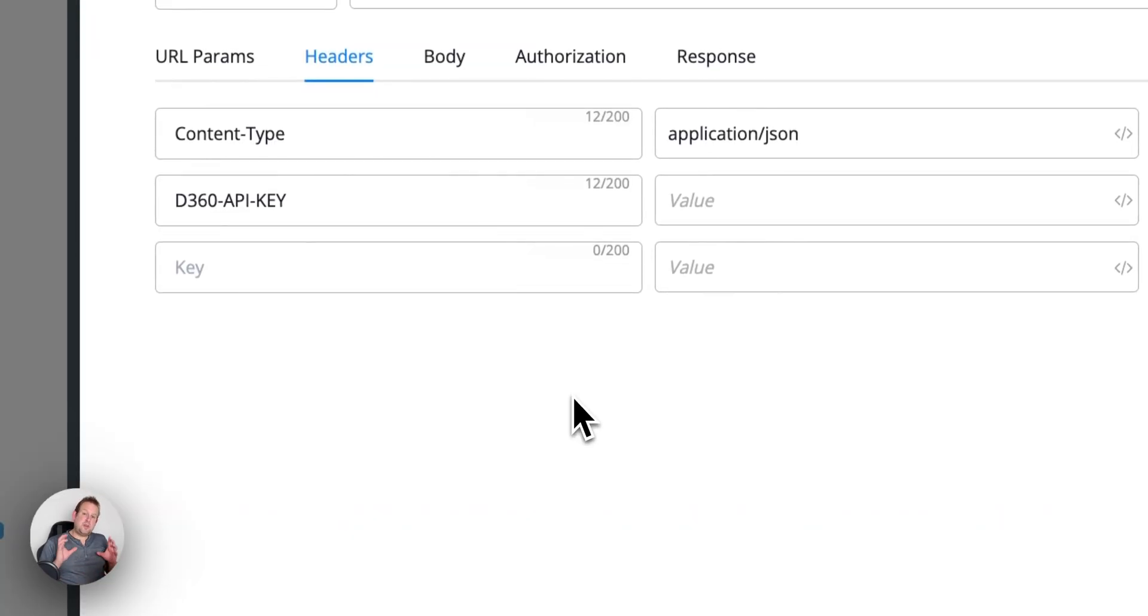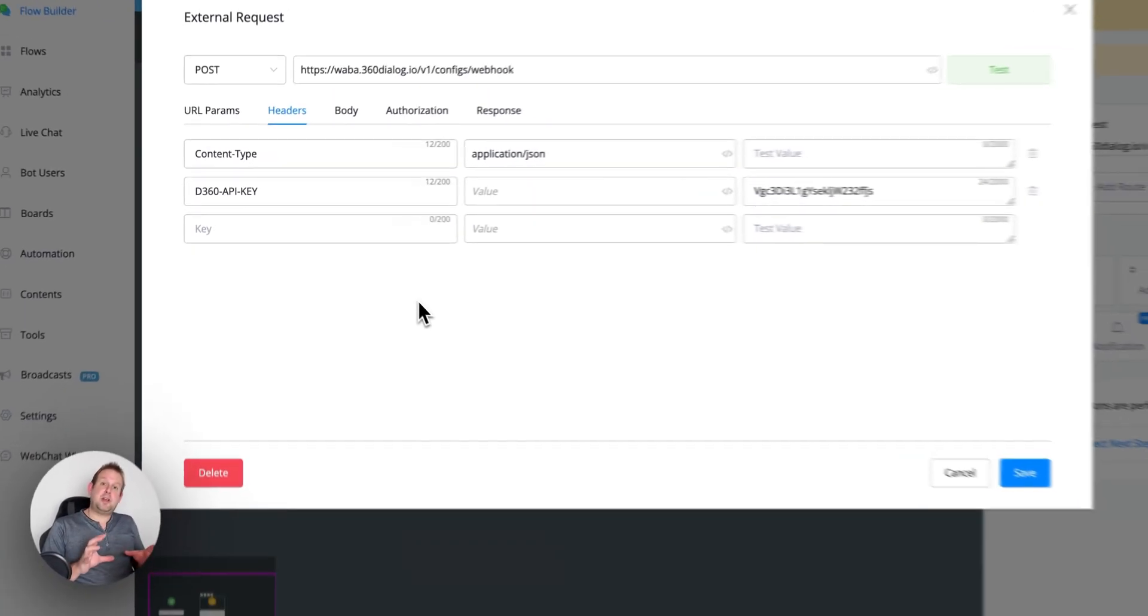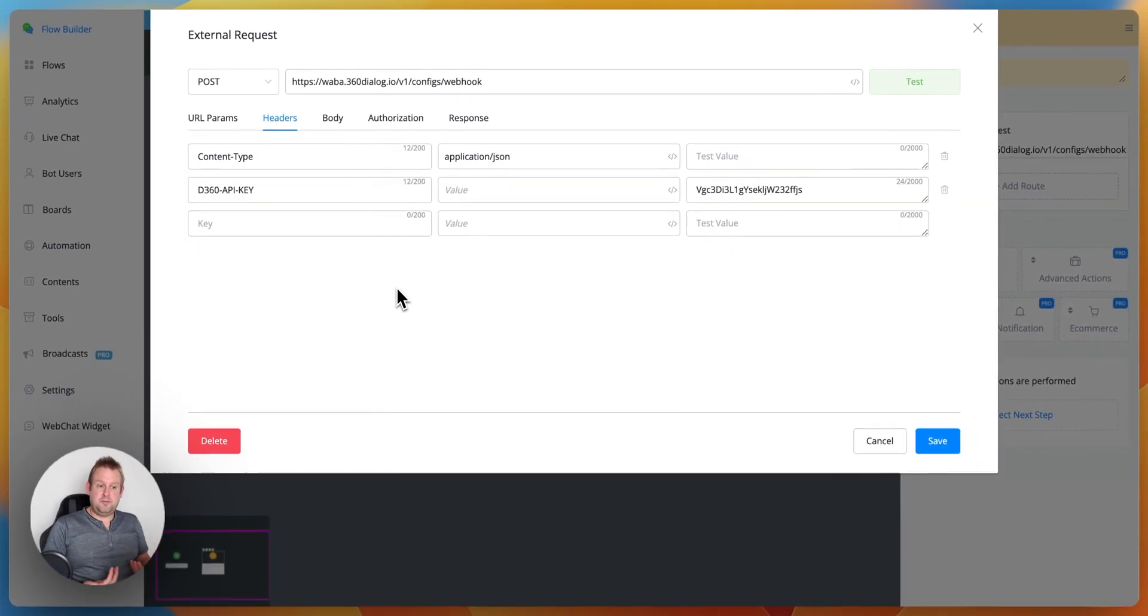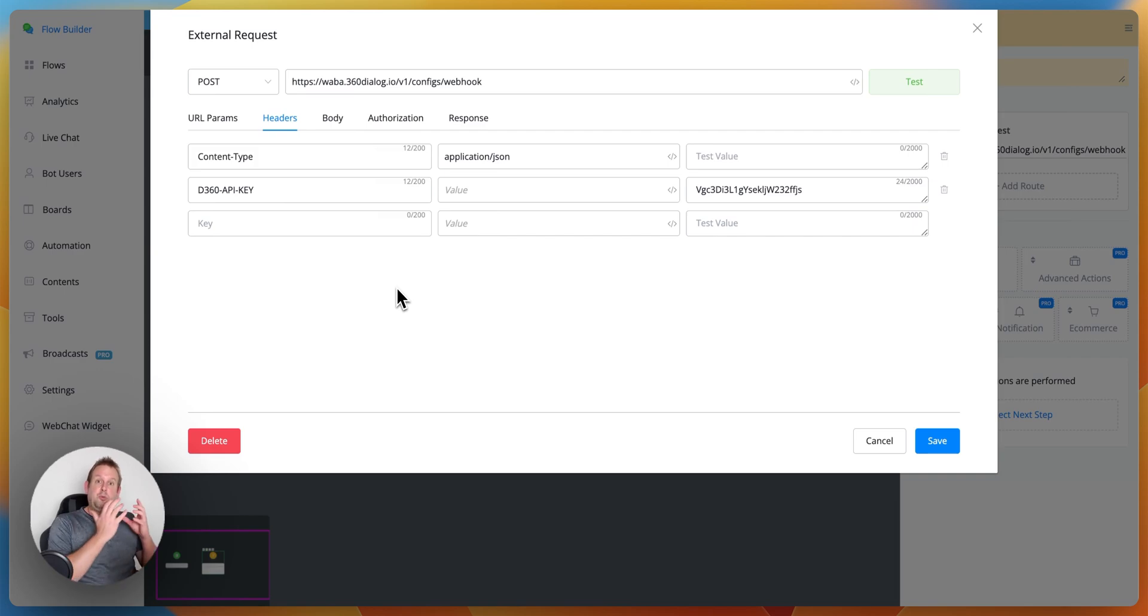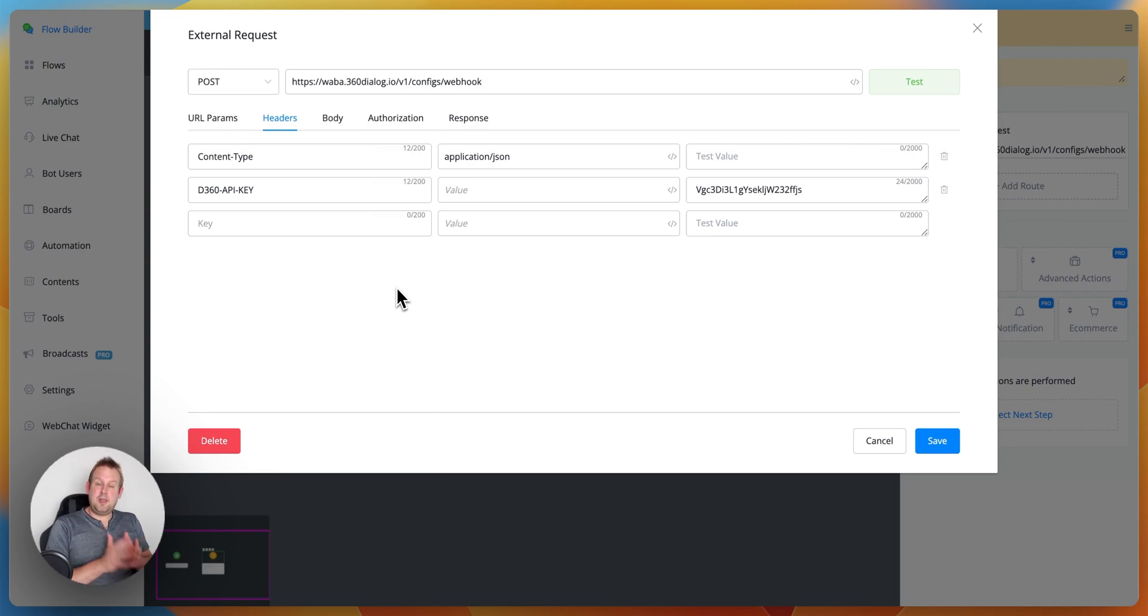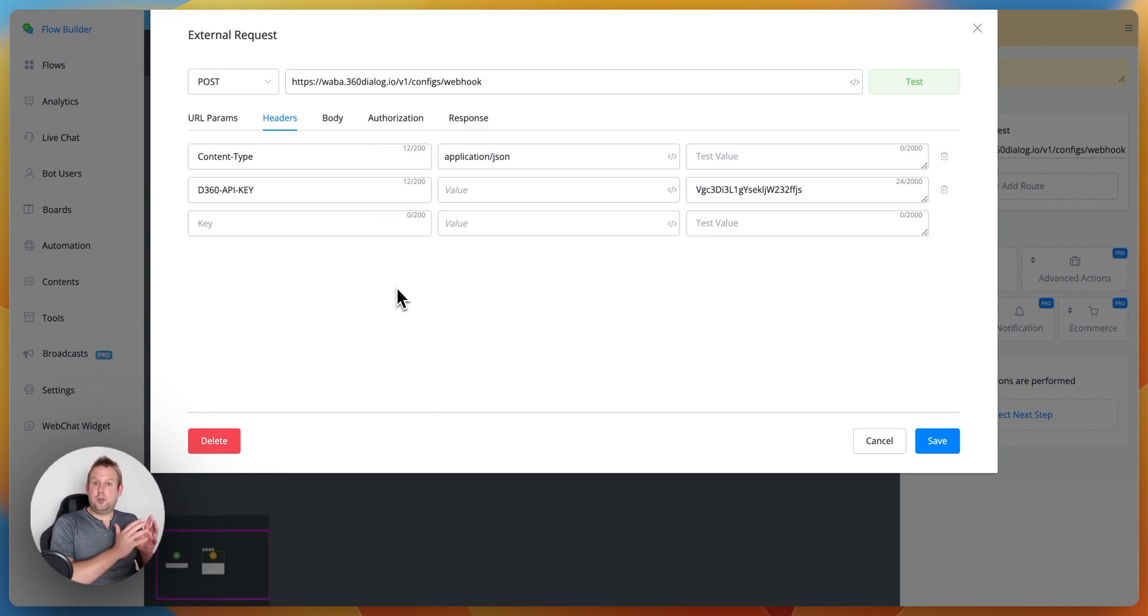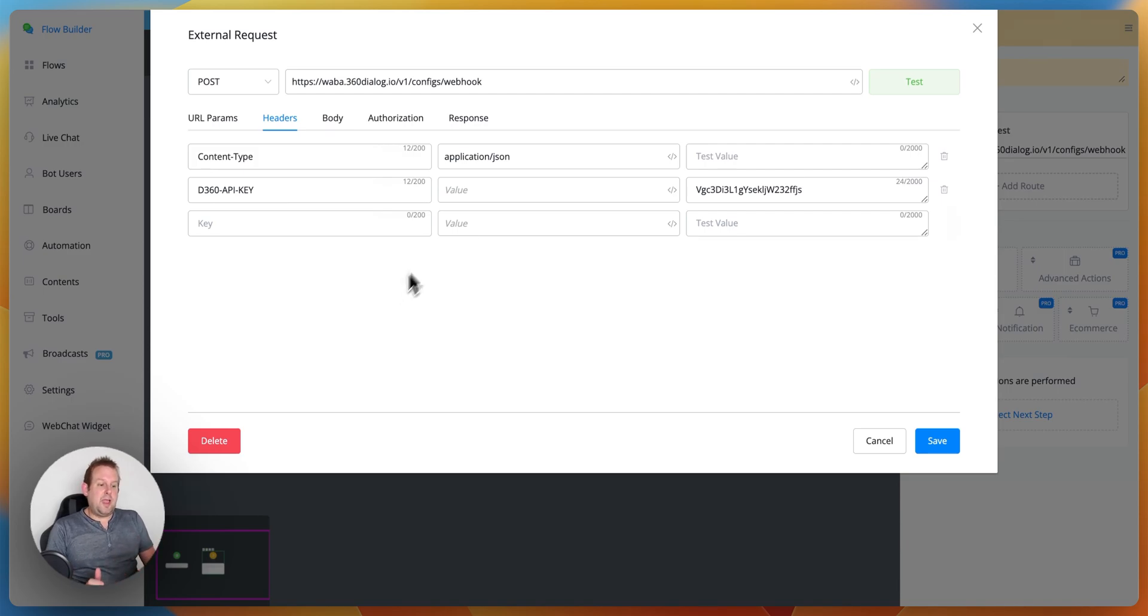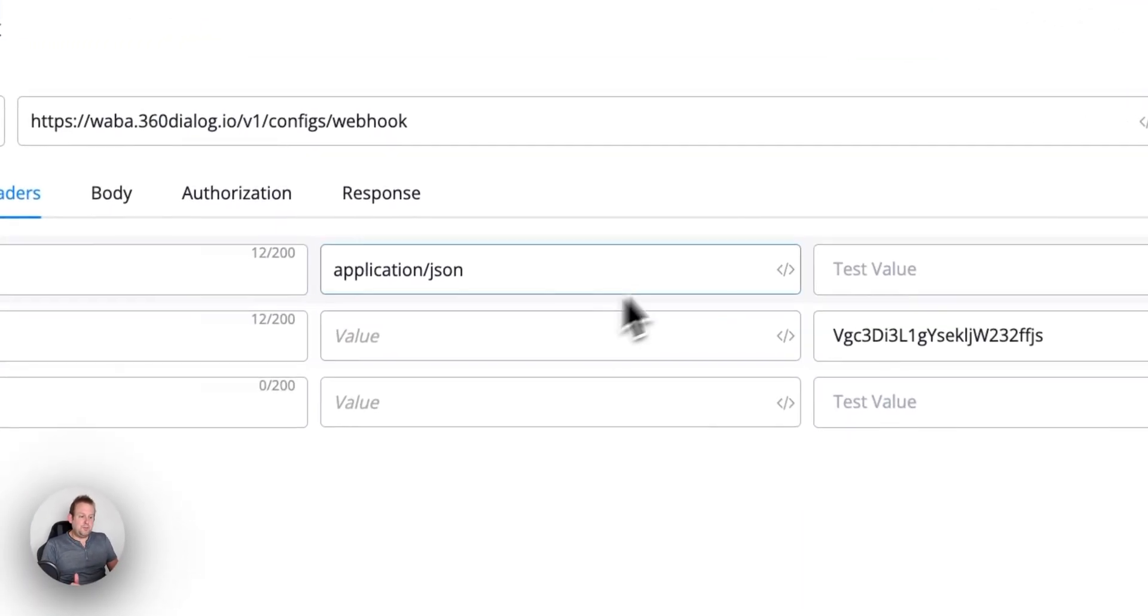On the headers we have two different kinds of parameters that you need to fill in. We have the content type and that will be application.json and then we have the D with a capital 360 hyphen API all capitals and then hyphen again key also in all capitals.